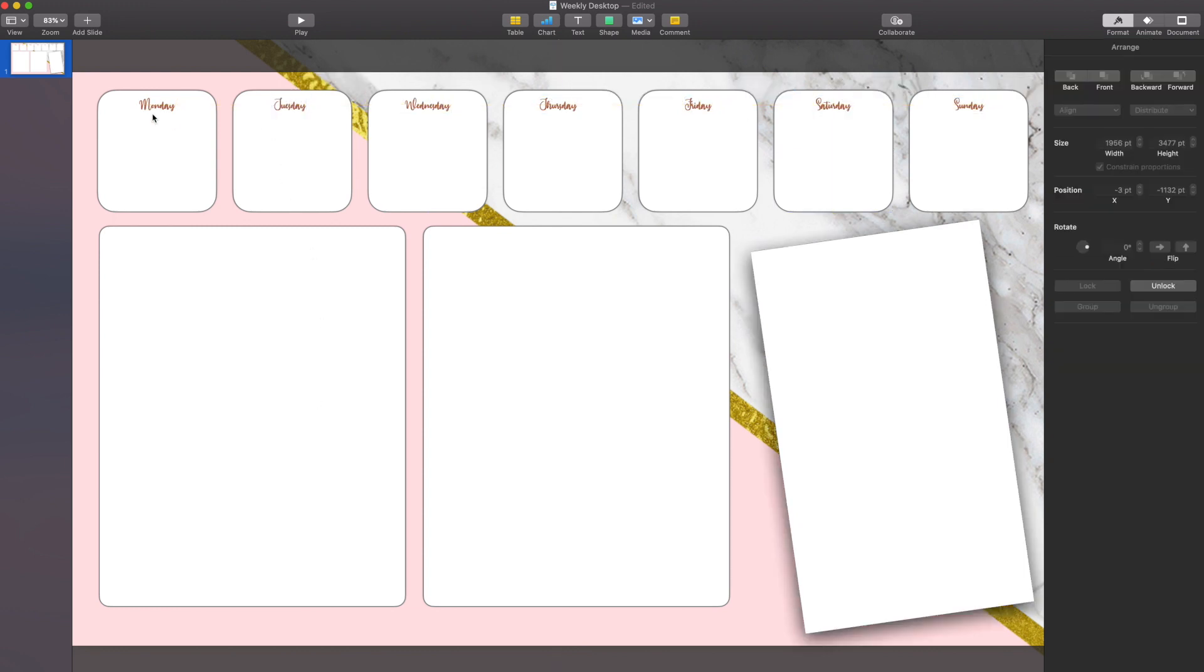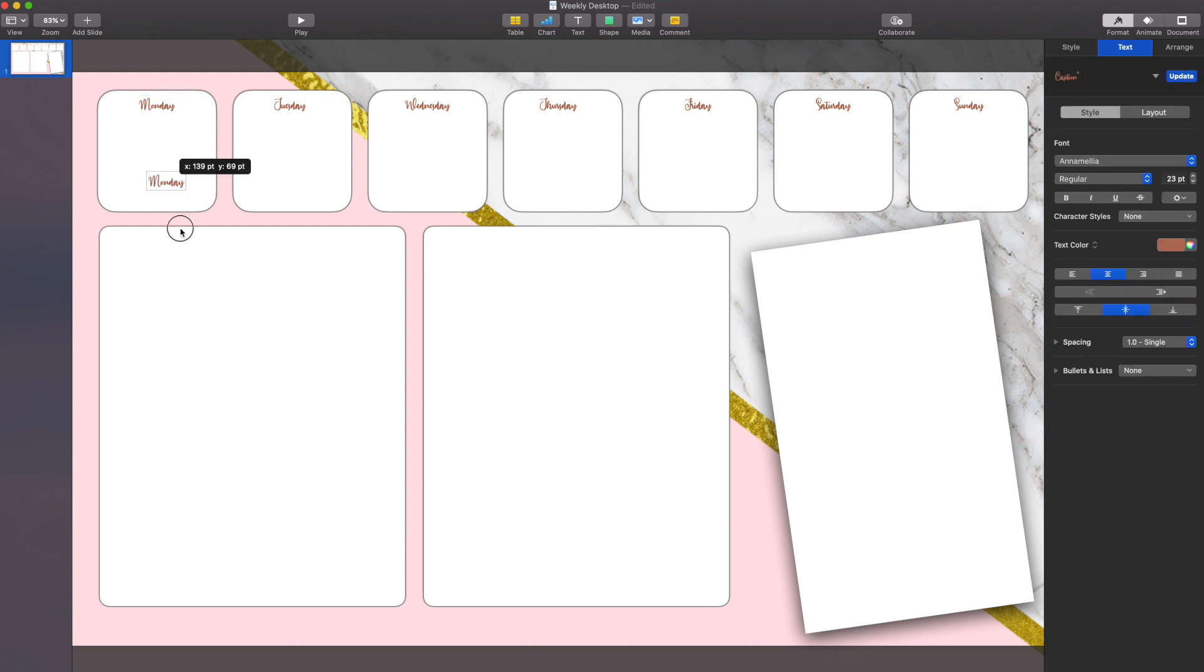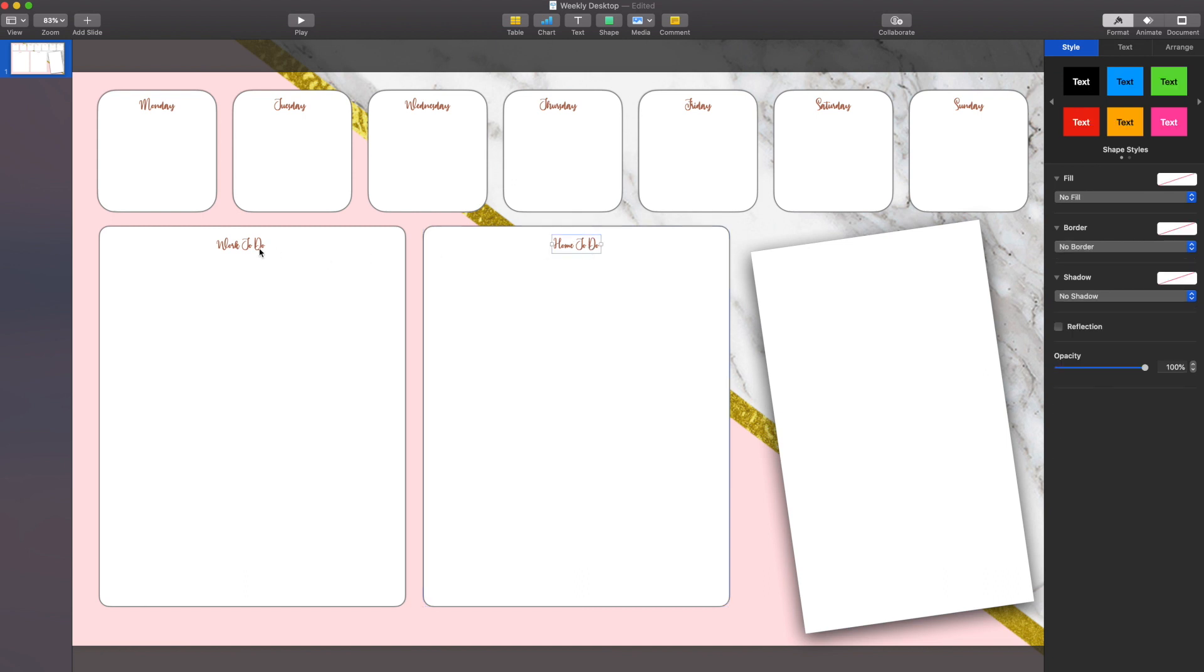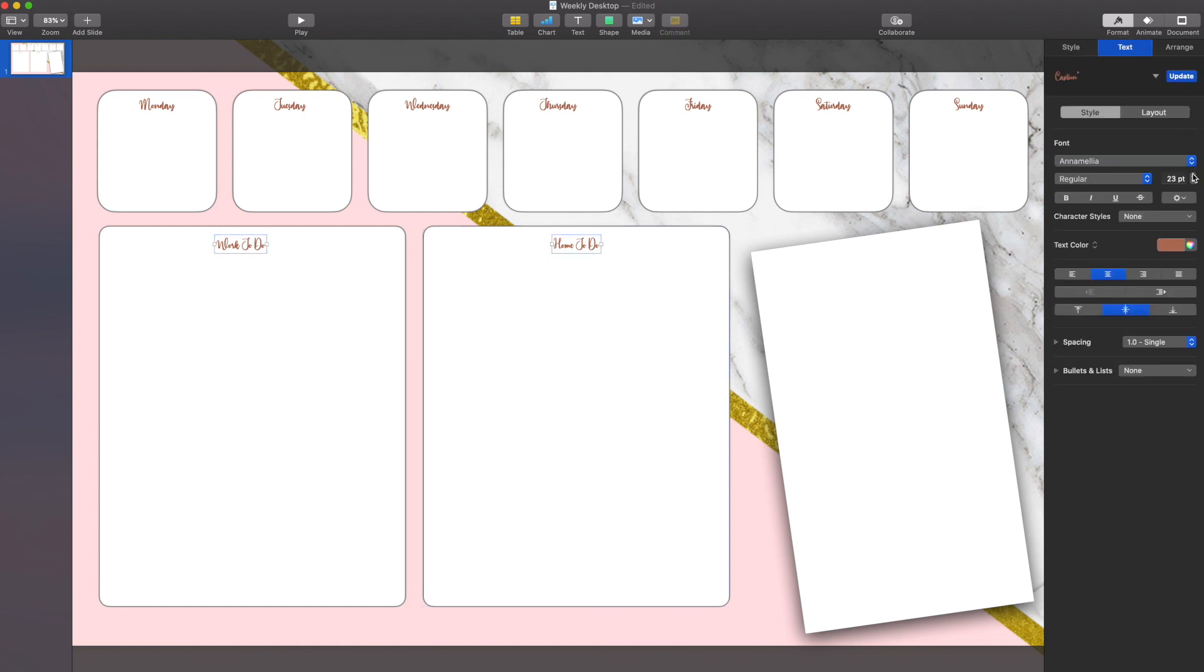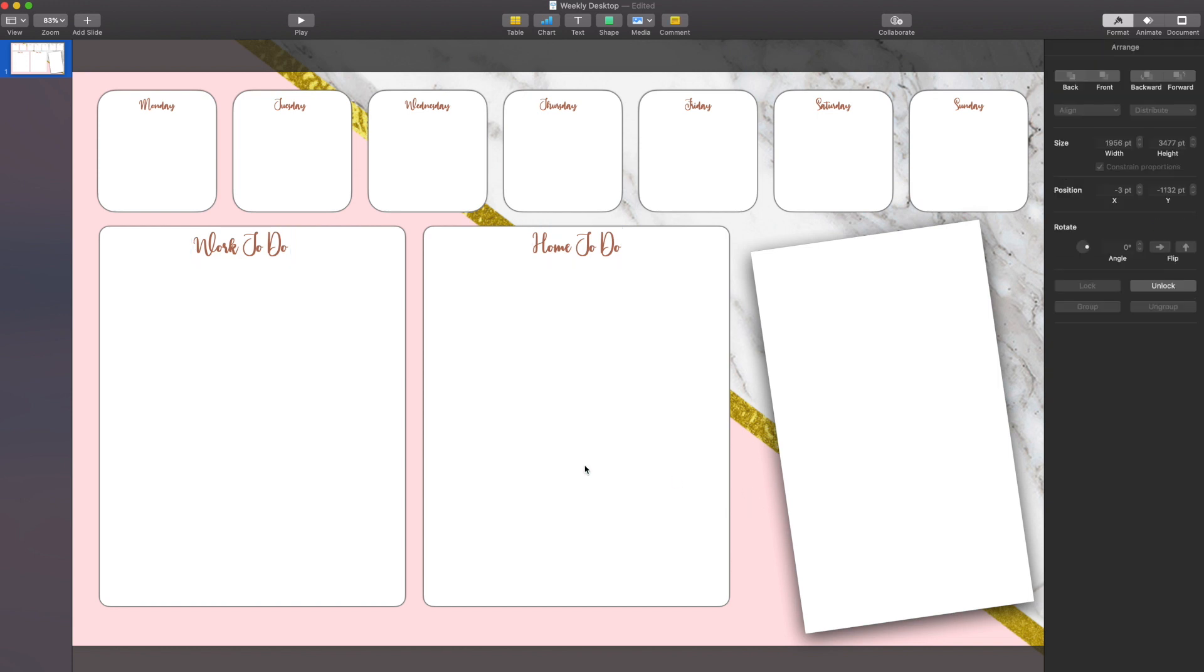Once I'm done with that, I'm going to duplicate that Monday one more time, move it down to my list, and I'm going to label this work to-do. I'm going to duplicate it, change this one to home to-do. Select both, and then go to the text and change the size a little bit. And by having them both selected by holding down shift, I only have to do it once and I can guarantee that consistency.